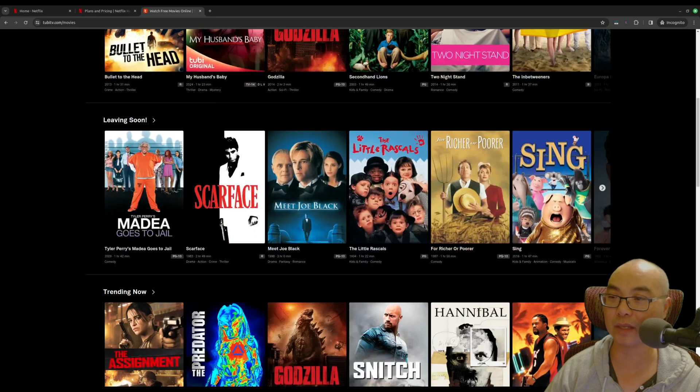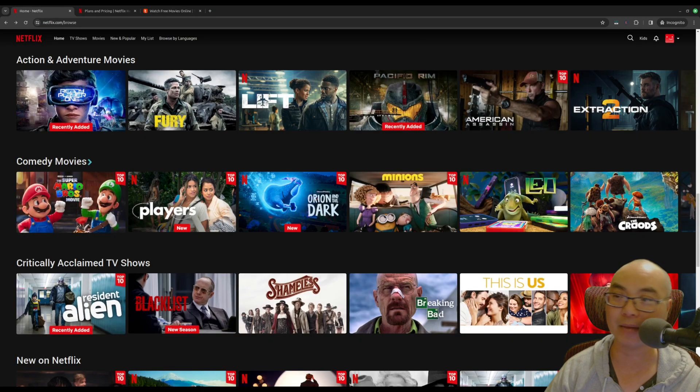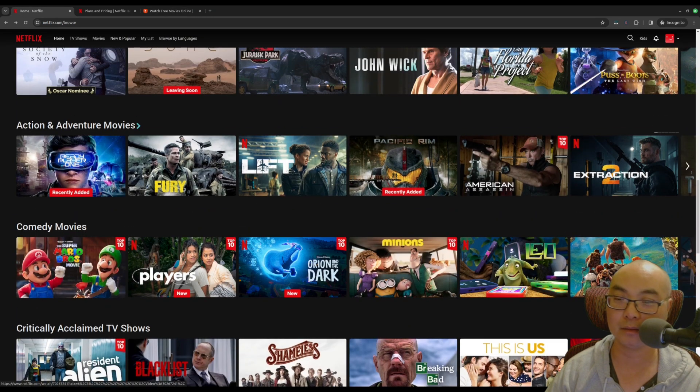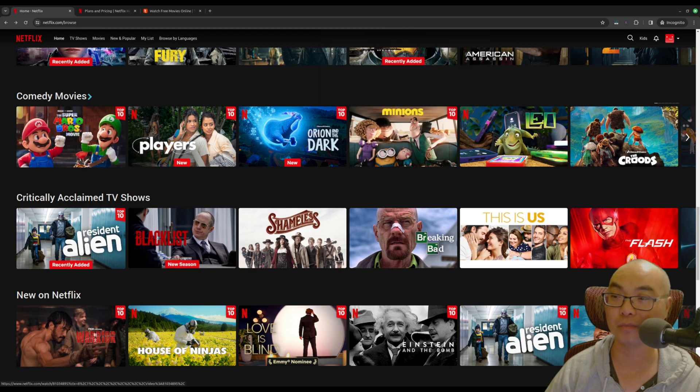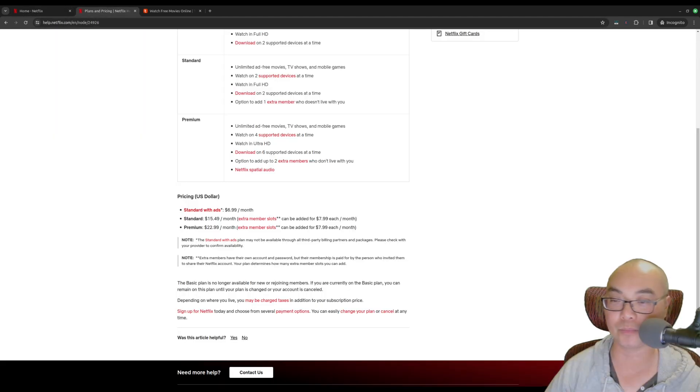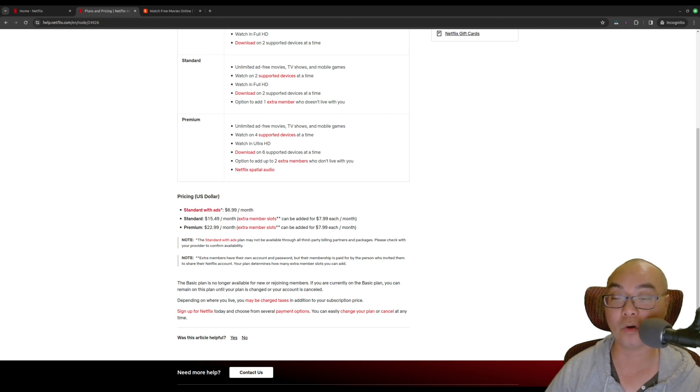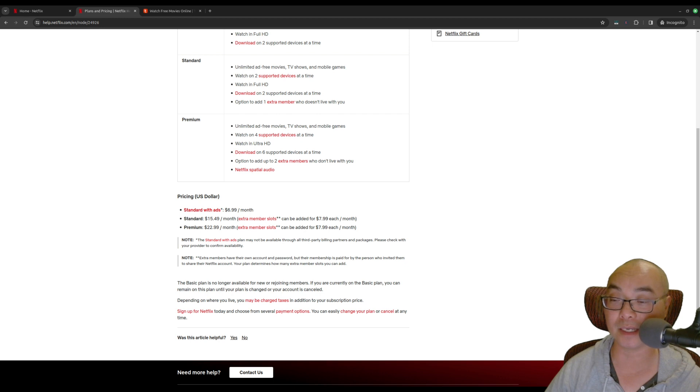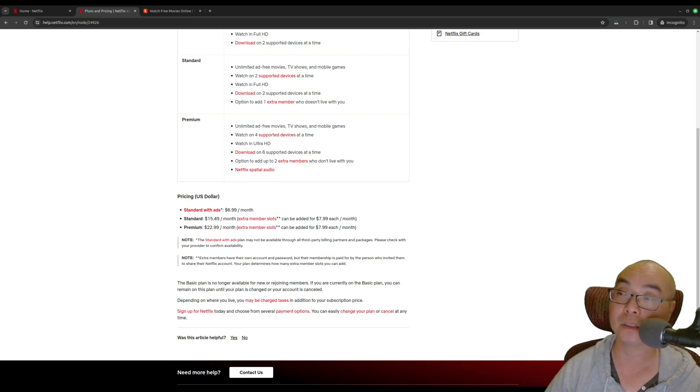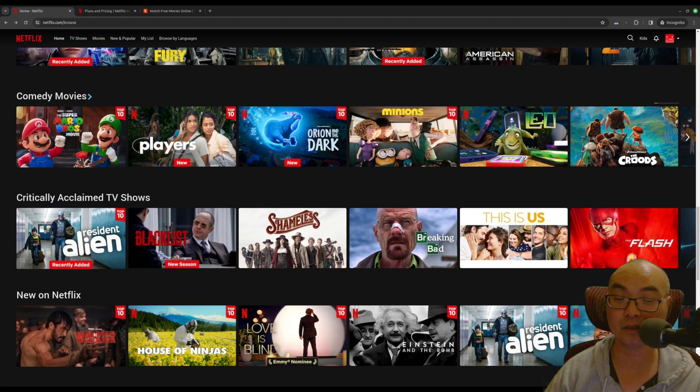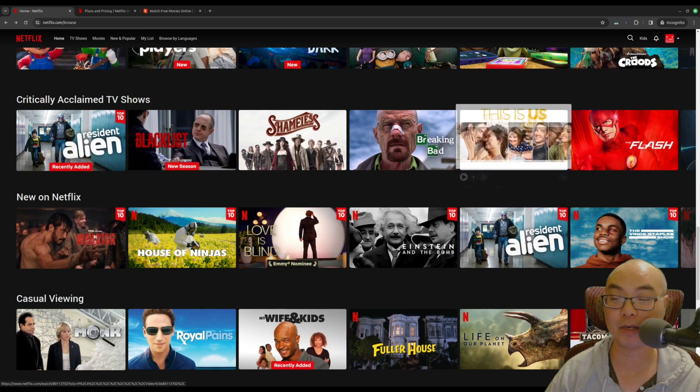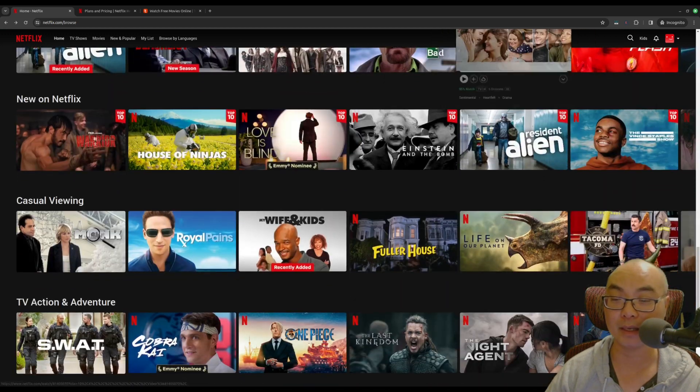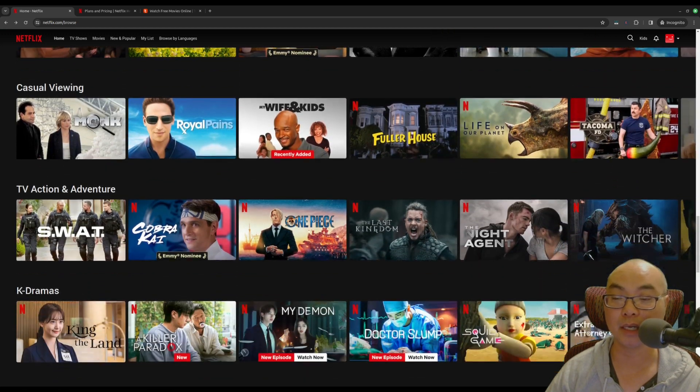So those are my thoughts on Netflix with ads. Absolutely hate it. And hopefully, Netflix loses money from doing this. They probably won't, but I'd hope they do. And more people stop paying for this stuff. And hopefully, these streaming services will realize that they're losing customers, and maybe they'll go back to something that makes more sense and get rid of these ads. So if you had any thoughts on this, be sure to leave it in the comments here below. And I'll see you on another episode.